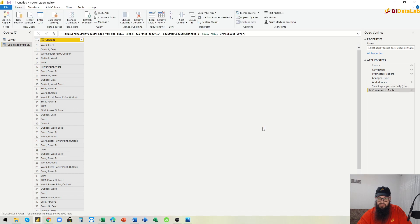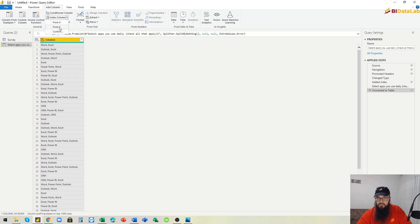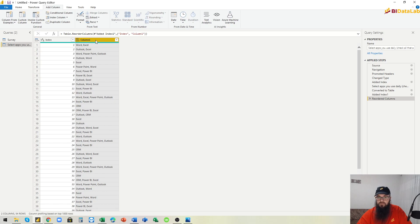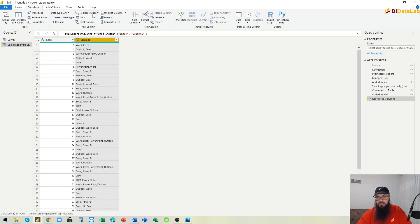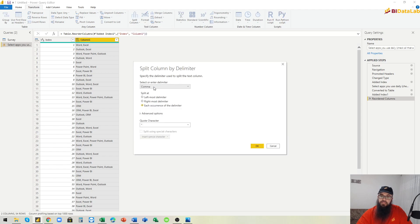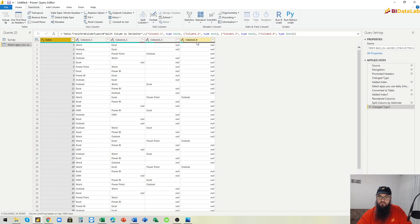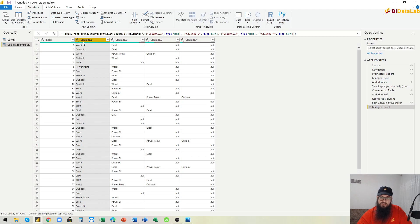This creates a new query with only this column. Then I will add an index column starting from one, move it to the beginning, and split this column by delimiter. This will create four new columns — index and four application columns — so now each application appears only once per entry.